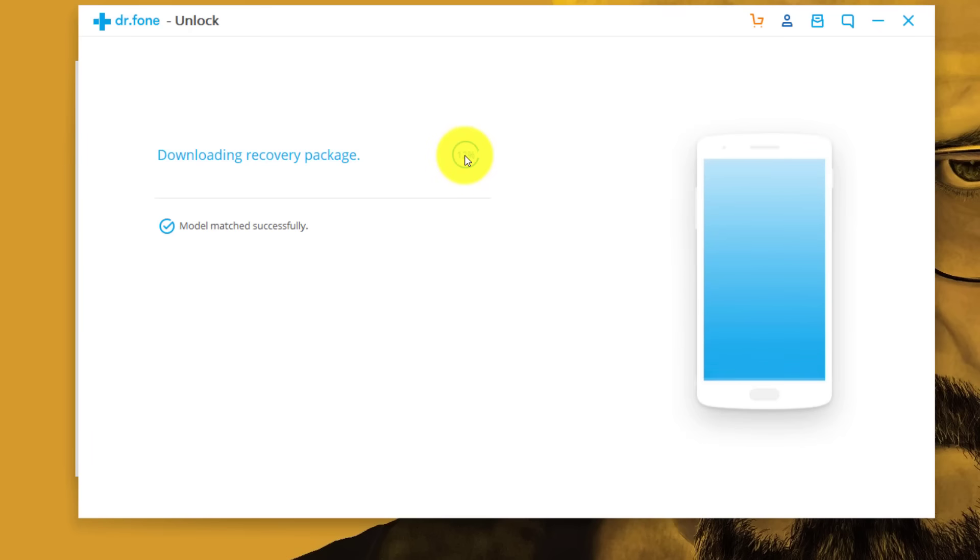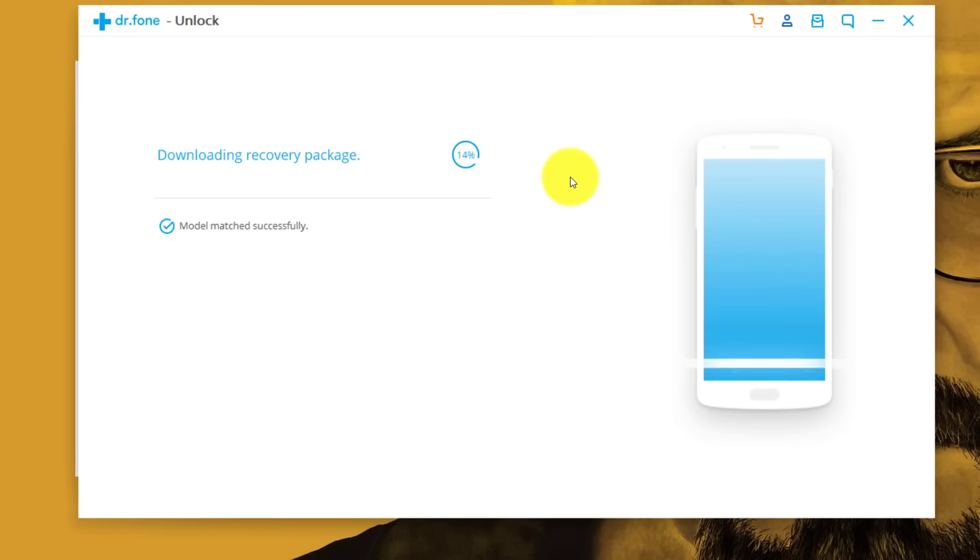So now this is going to take time depending on your internet speed. So I'm just going to pause the video over here and I'll be back when it's done.